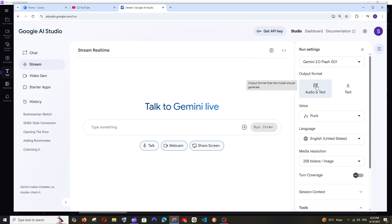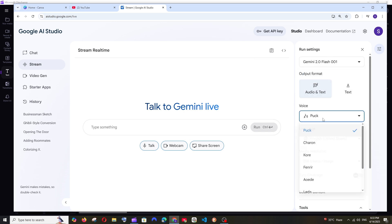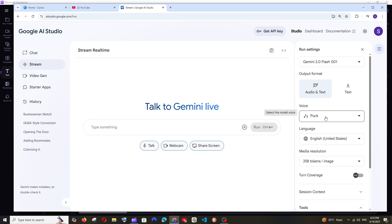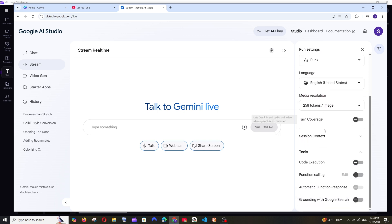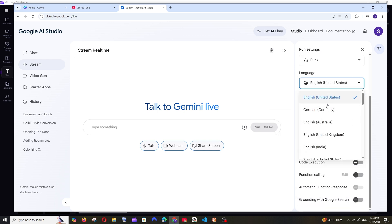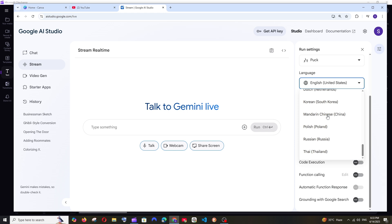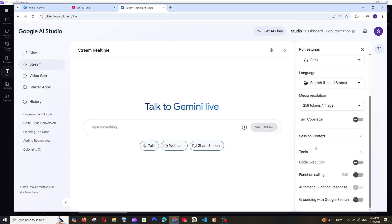This is the output format, go with audio and text, and this is the voice. You can change the voice and the language. If you want to change the language, they have this many options available.